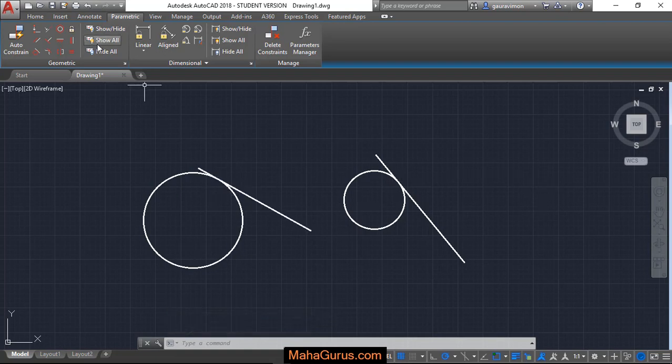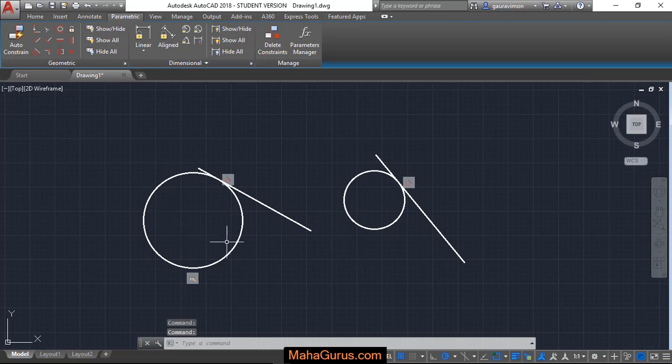If you want to show all the constraints, you just have to click on this Show All and all the constraints will be appeared.